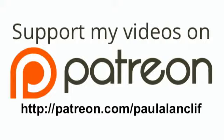Head on over to Patreon.com slash PaulAllenCliff. That's P-A-T-R-E-O-N dot com slash P-A-U-L-A-L-A-N-C-L-I-F. You can support the show for as little as a dollar a month. Every little bit helps, so thank you.